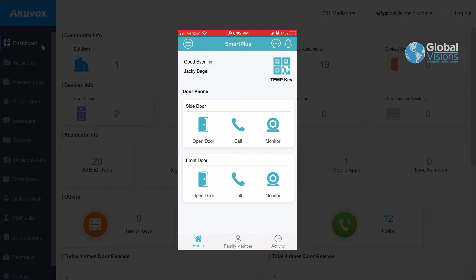The application itself also allows you to open several doors that are on the system itself, as well as allow you to add up to three family members on their applications so they can be contacted as well.